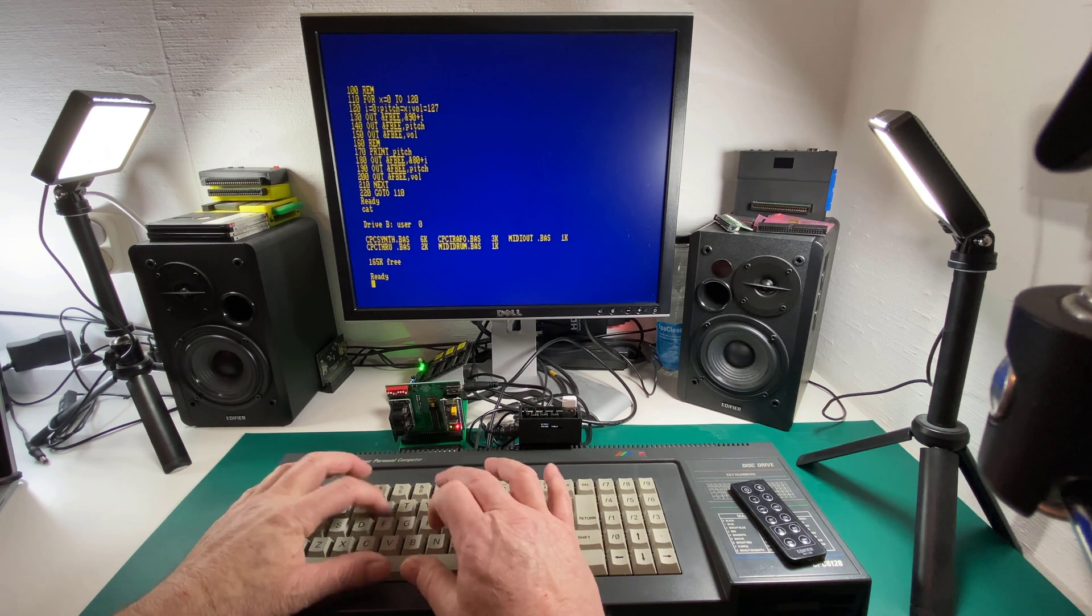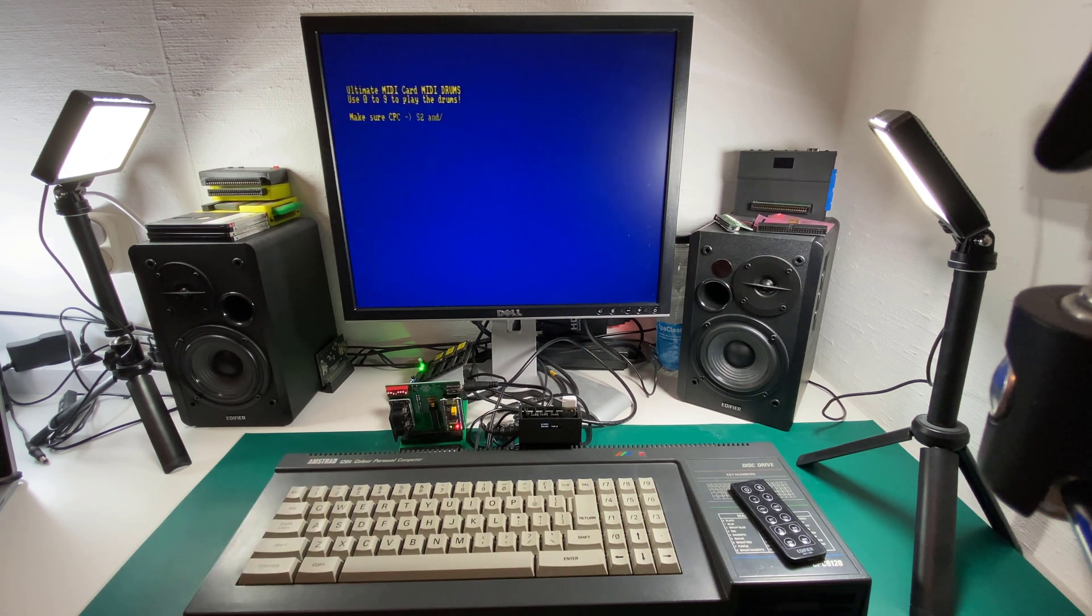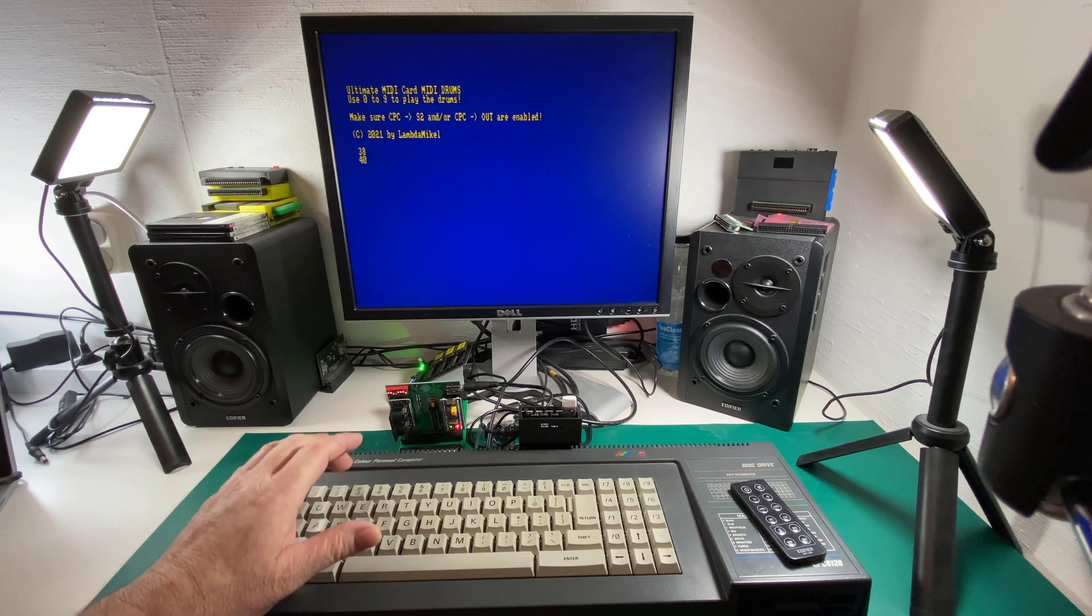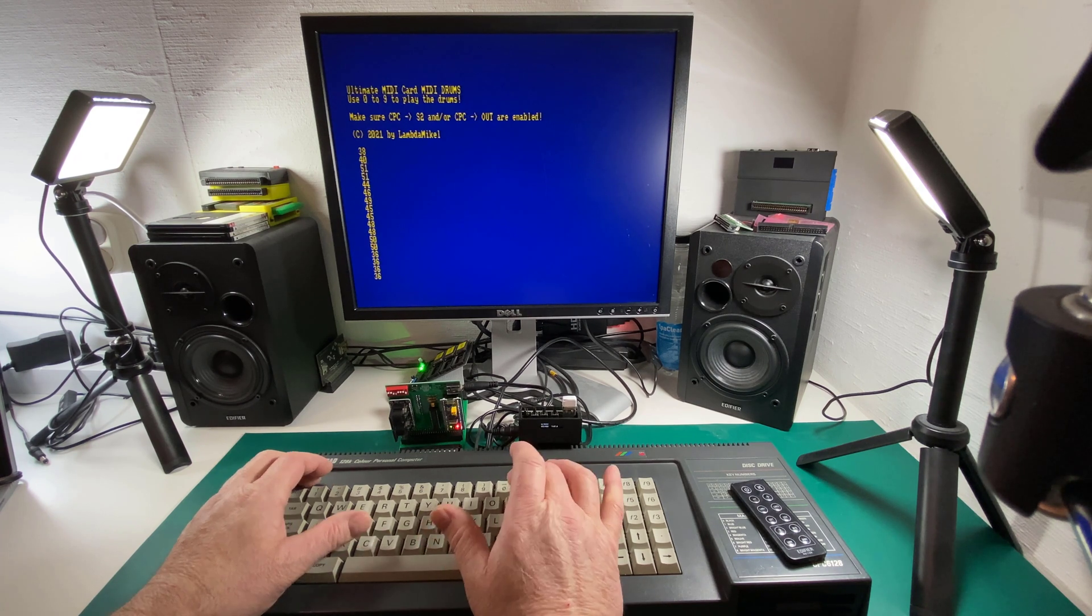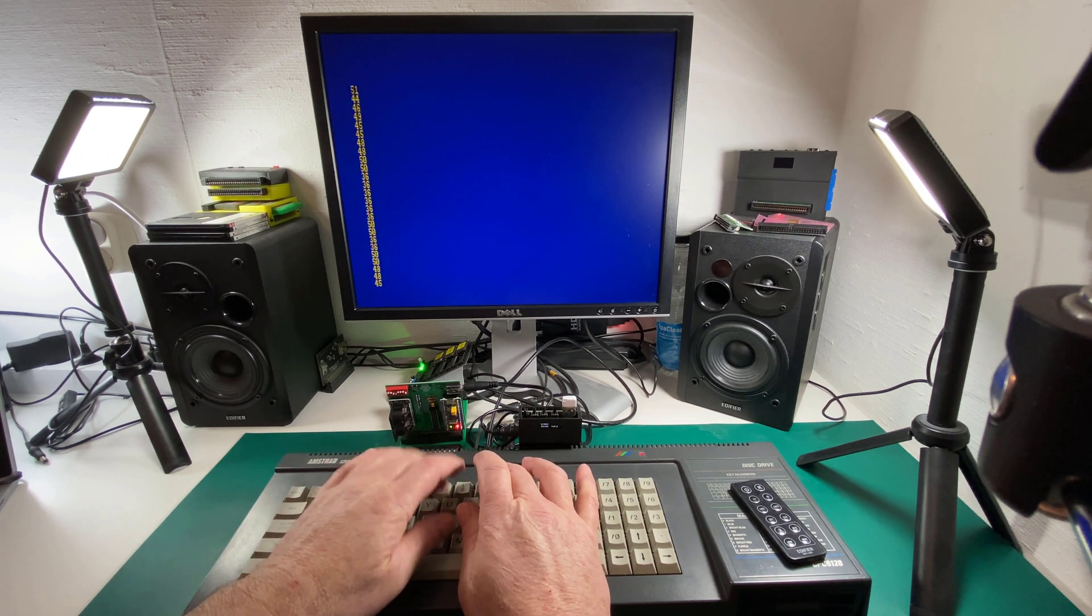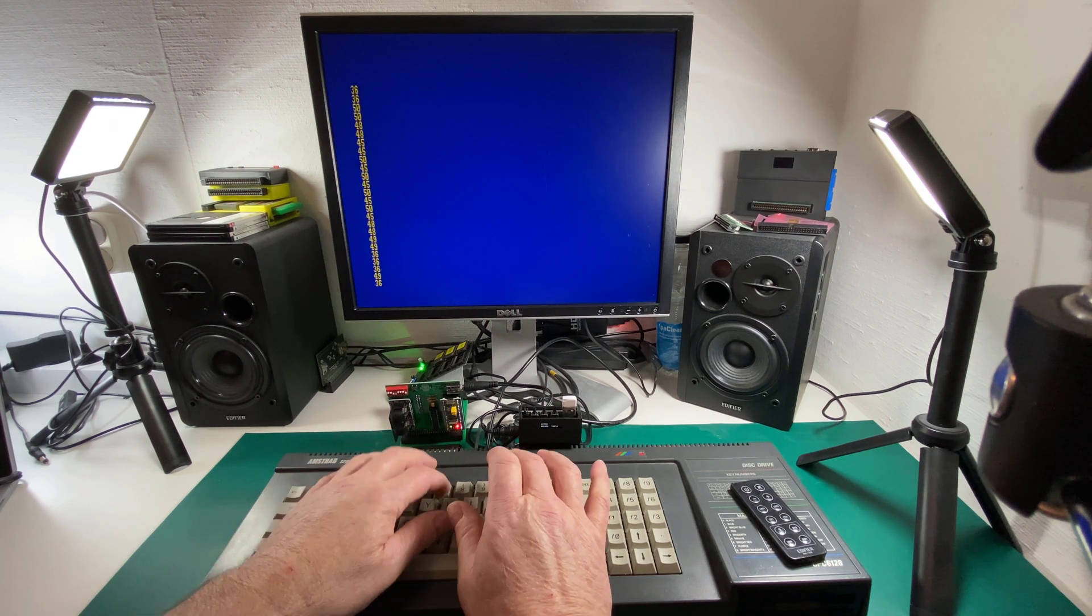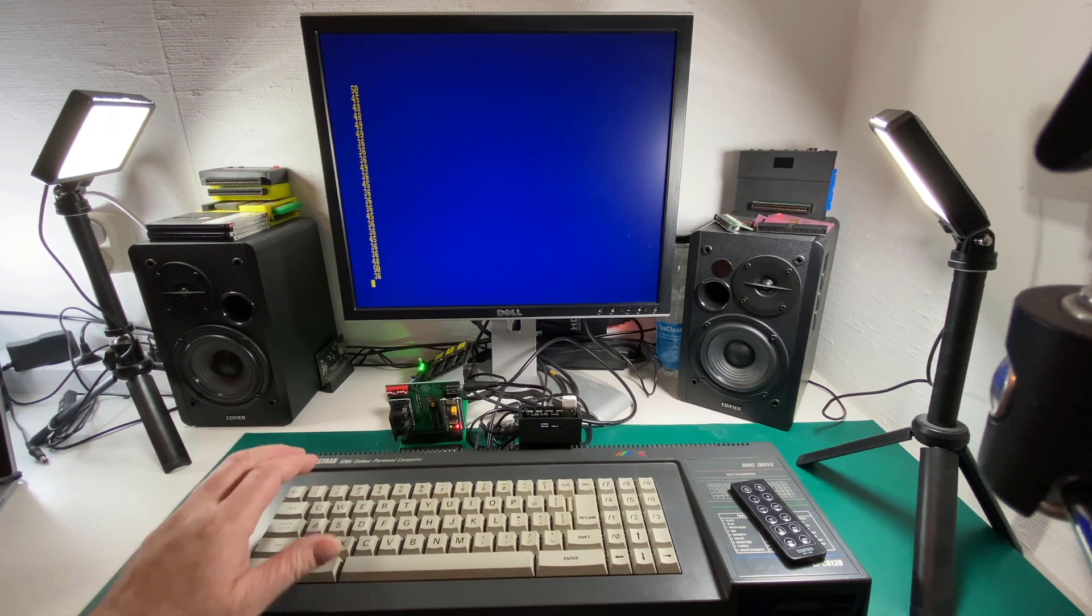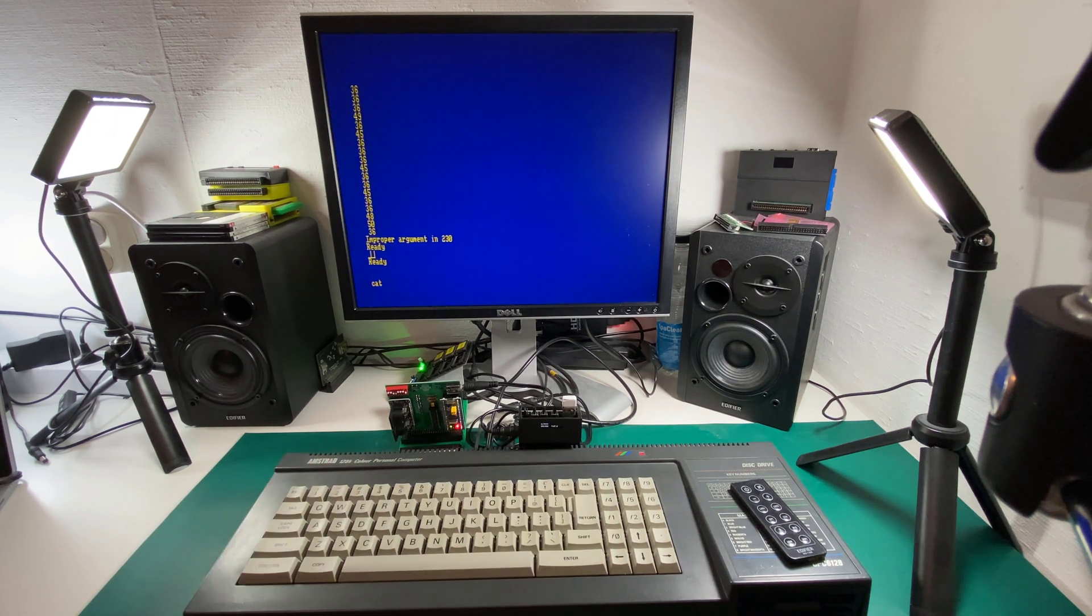Let's run the MIDI drum. And what this will do is it will convert your CPC into a drum set. So let's try it. Listen to that quality! Okay, that's pretty cool.